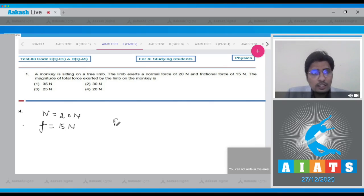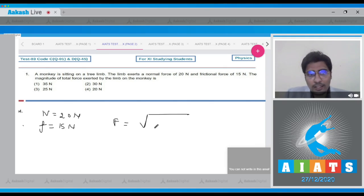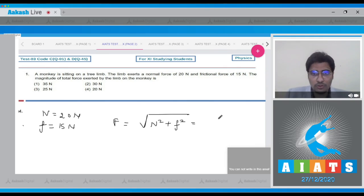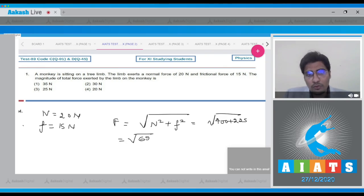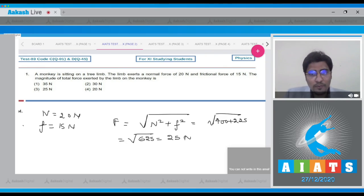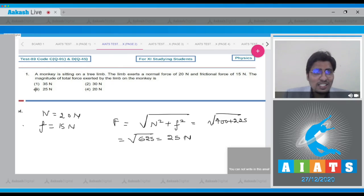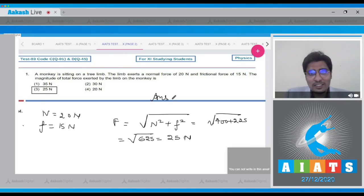The resultant force can be written as the resultant of the normal force and frictional force: √(N² + F²) = √(20² + 15²) = √(400 + 225) = √625 = 25 Newton. Hence for this question the correct answer is option number 3.